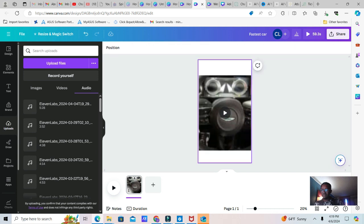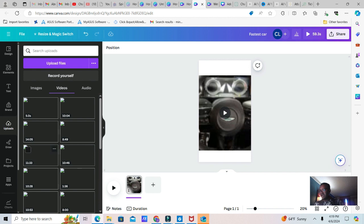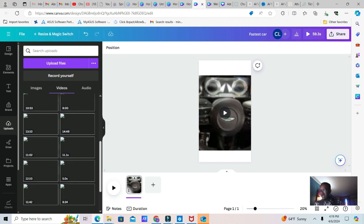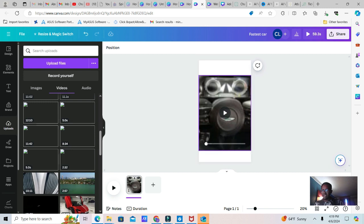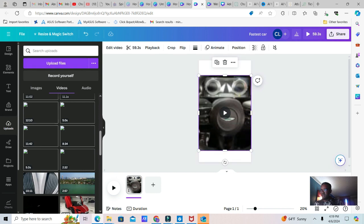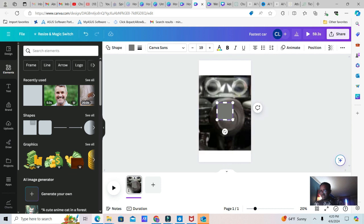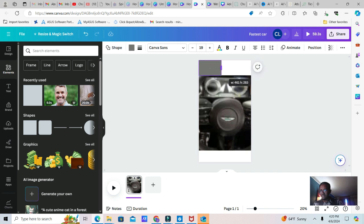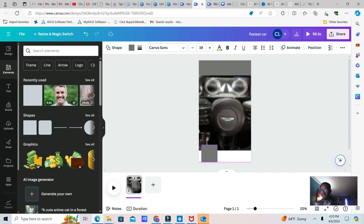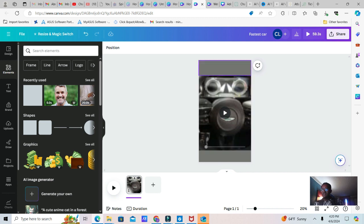I bring the video in — it's about cars. I go to Upload, then Video, and any video I already have in the system I can use. I create that video right here. When I need to make it longer I go to Elements, click on a square element, bring it up there, and continue.